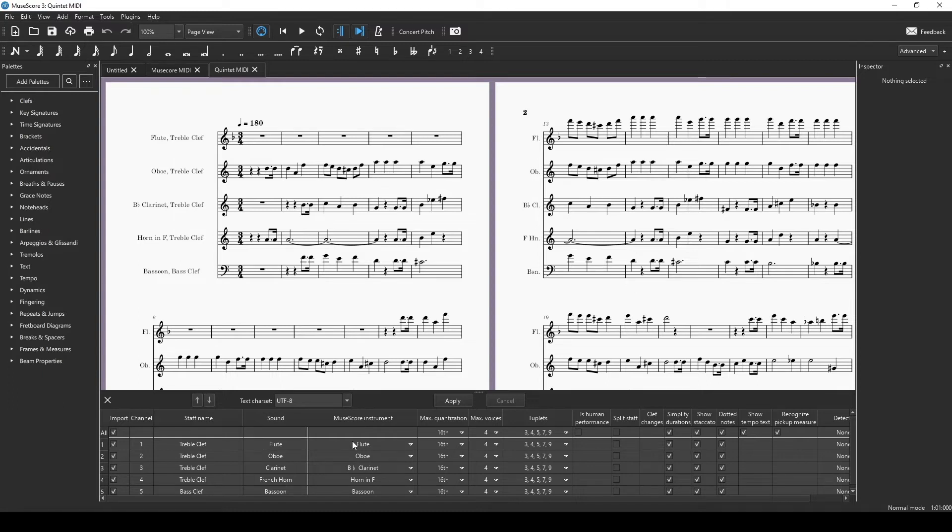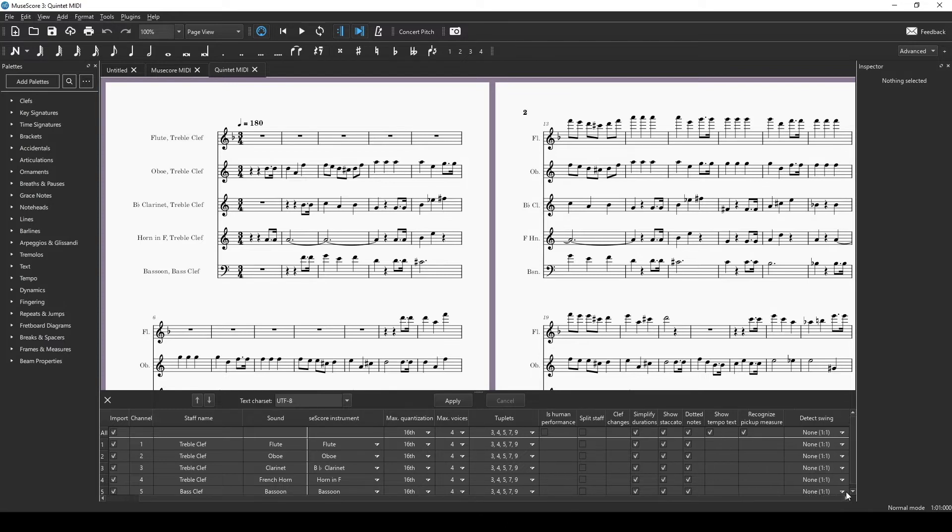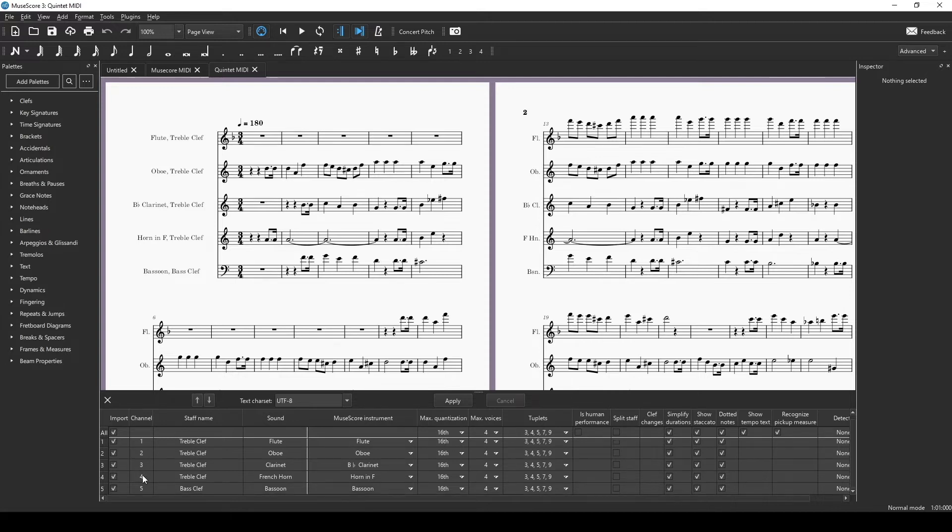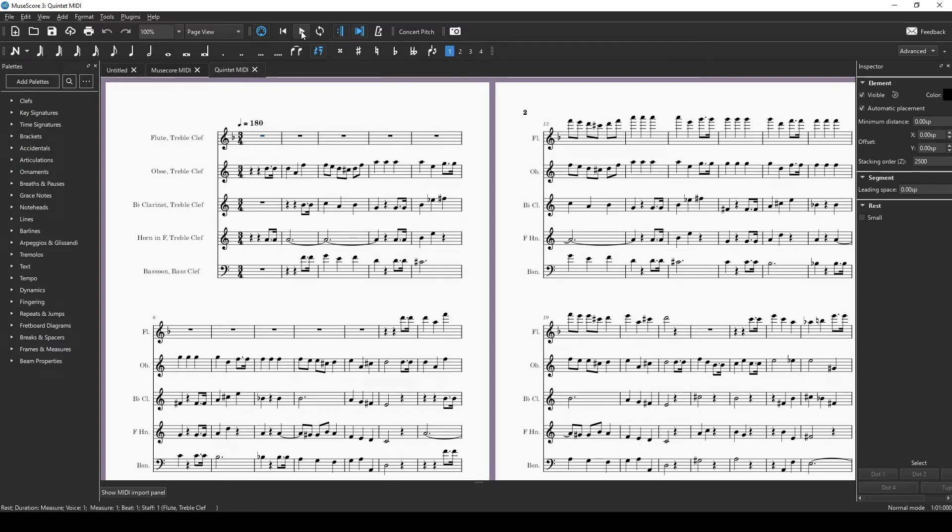The sounds, the instruments, the quantization, the maximum number of voices, templates, et cetera. And yeah, and then it stops the swing. So it brought in all five of our instruments: Flute, oboe, clarinet, horn, and bassoon. We can say that's good to go. And this is what it sounds like.